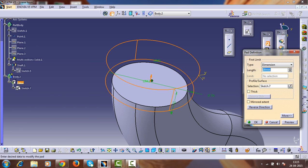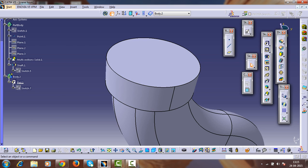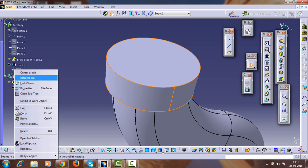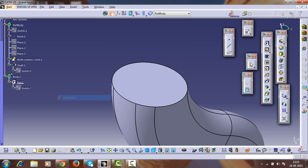Pad this sketch with a padding of about 22mm. Now make this body assemble with the part design.